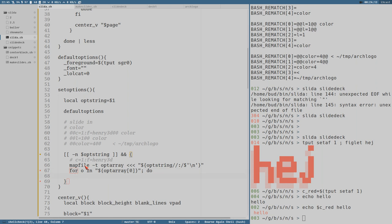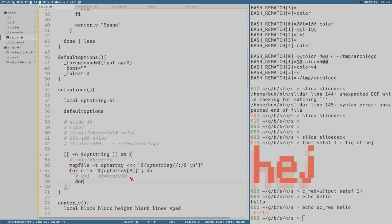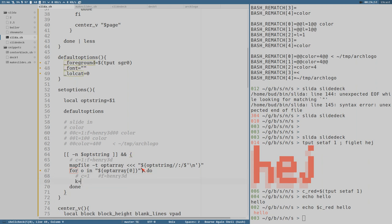We loop: o in opt_array — do. That means o will be the first option the first time, and f equals Henry 3D the next time for a more complex option. The options are in turn separated with an equal sign. Since it's always just key and value, we can do k equal to o with everything after the equal sign removed, and v equal to o with everything before the equal sign removed.